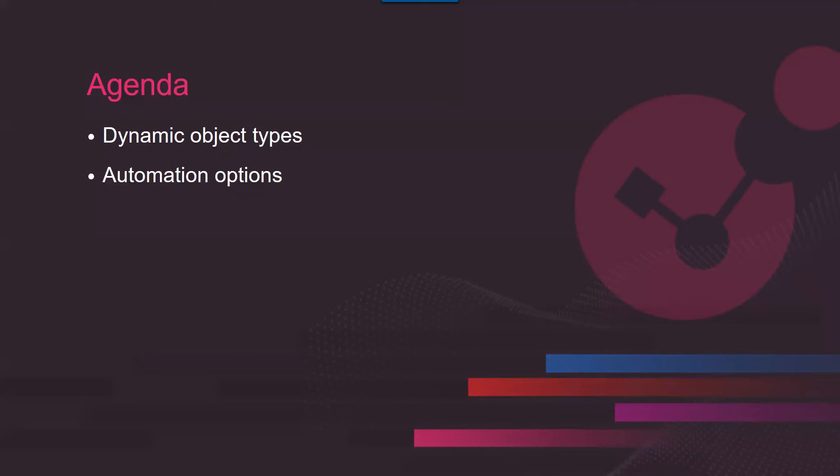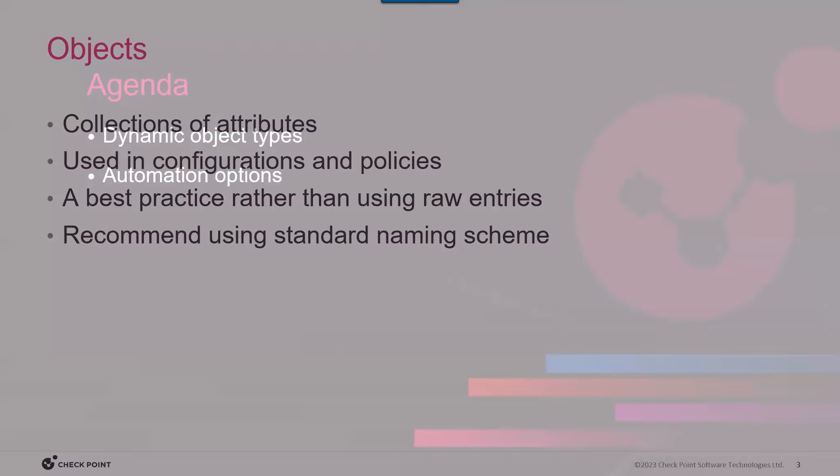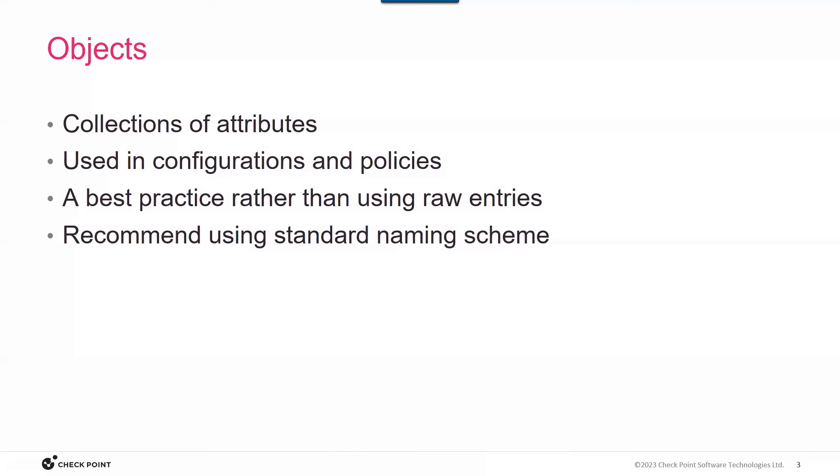All right. Thanks. Good morning, everybody. We want to talk about some really useful dynamic object types that are useful in automations, and then some options around automation and the construction of an environment, and then finally, just a short example. To begin at the beginning, objects we all know are collections of attributes of various types. They're used specifically in configurations and policies. We're going to concentrate on policies today, and they are a best practice.